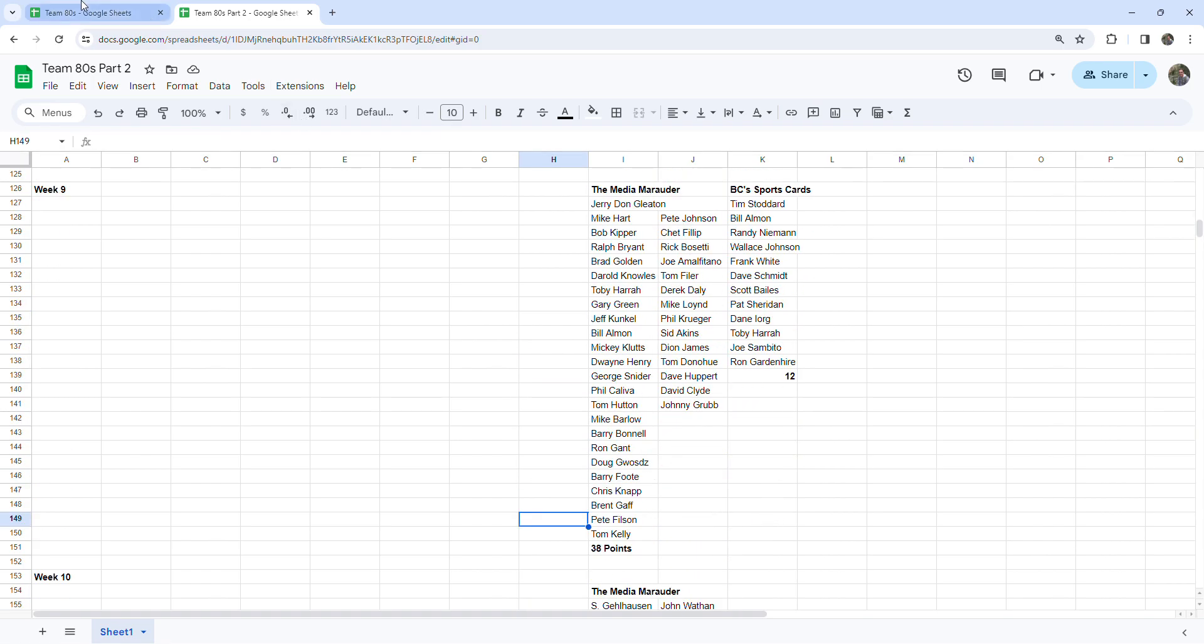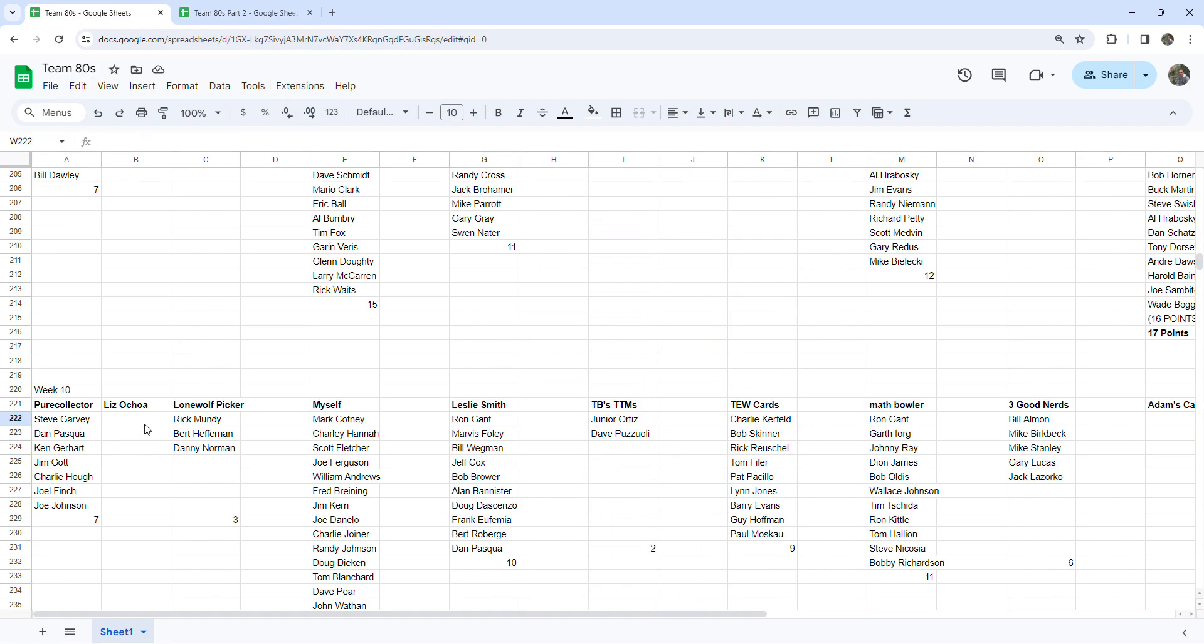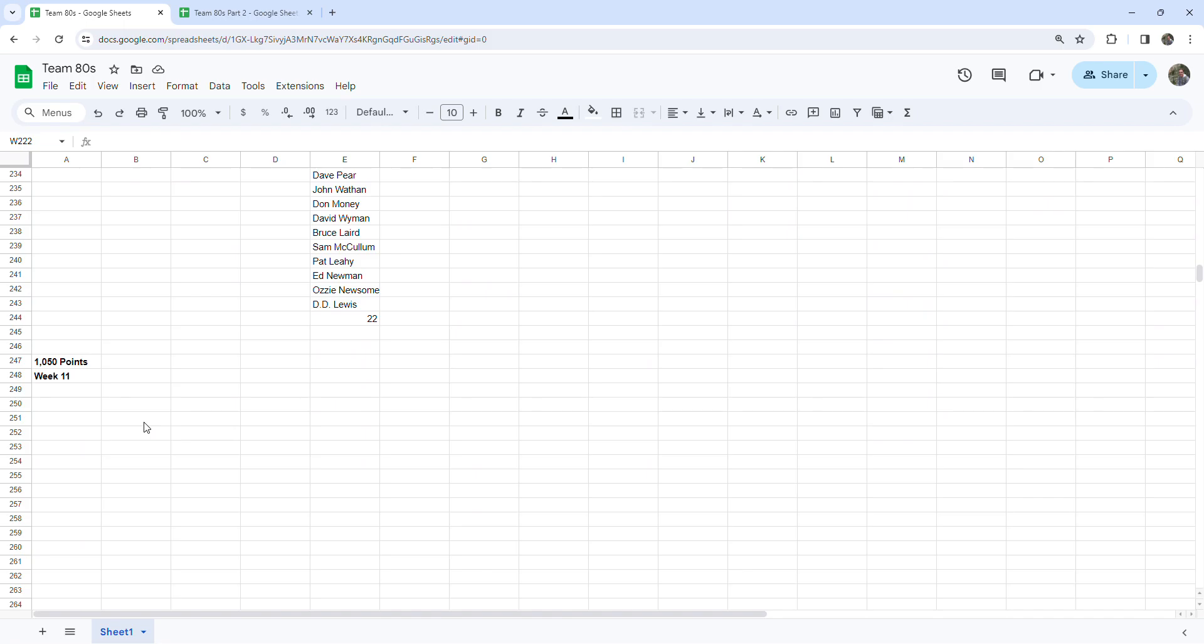So again, that should bring us to a total of 1050 points. I'll have to go back and double check, just make sure I added everything right, but for now we're over a thousand. And again, that's over two weeks because I missed last week.